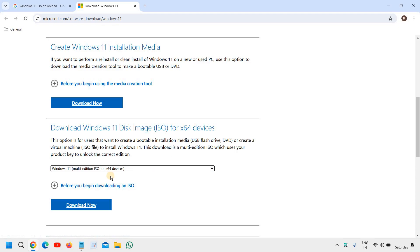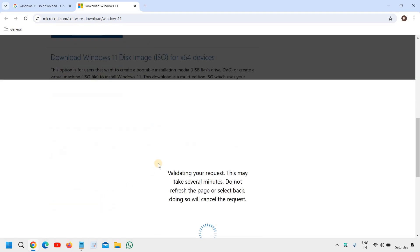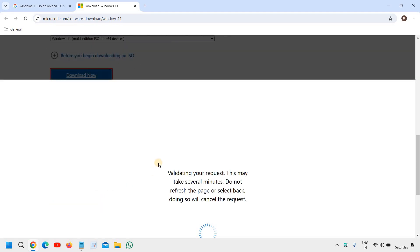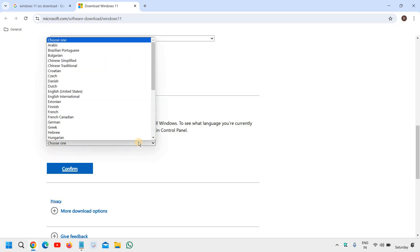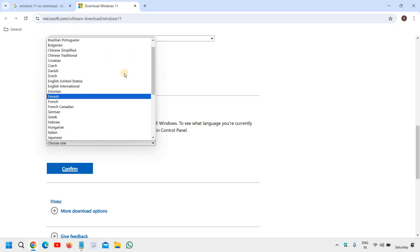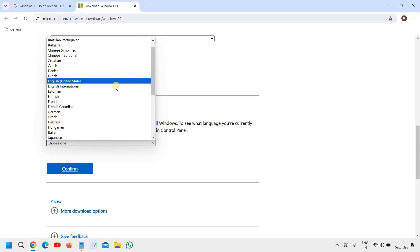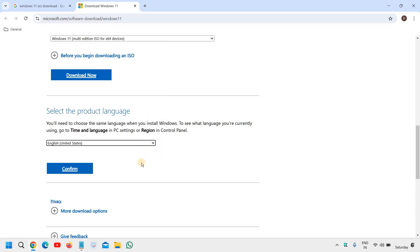So select 64 and click on download now. And here you will find an option to choose the language. I will select English United States and you just need to confirm.